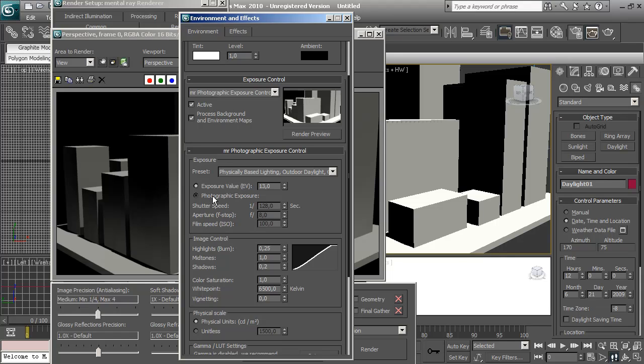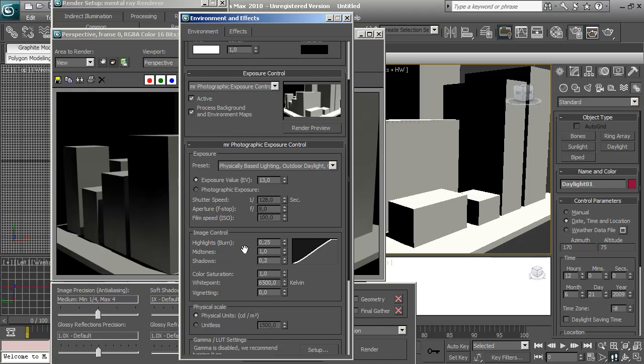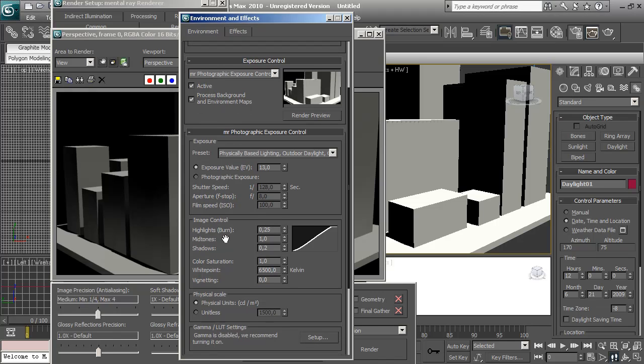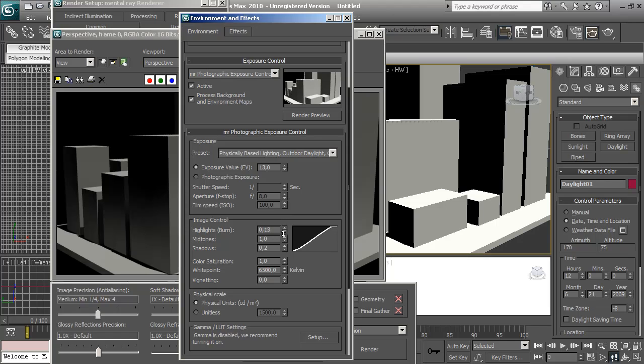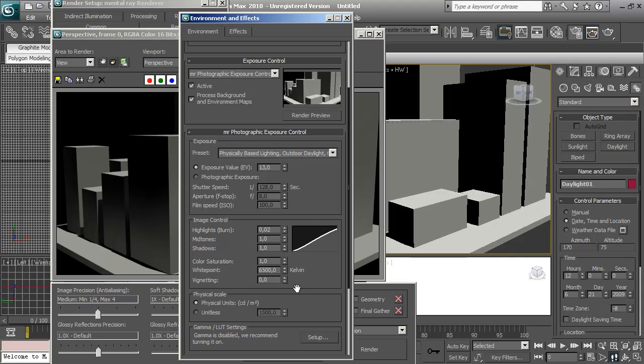You can use these parameters or this, it's the same thing. You can use any of those. Here we have highlights, midtones, and shadows. This is like levels in Photoshop. So I don't want the scene to be too burned, so I'm going to down this a bit. And I'm going to increase the shadows and choose the midtones in a value that looks realistic for me. That's it.